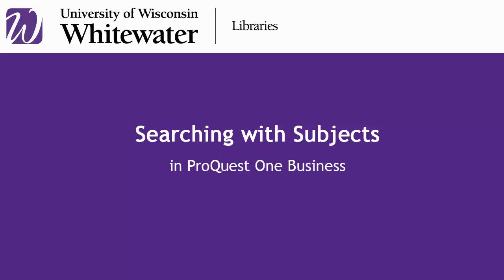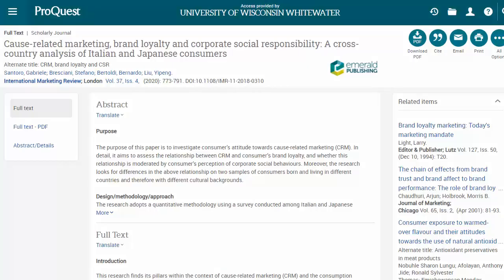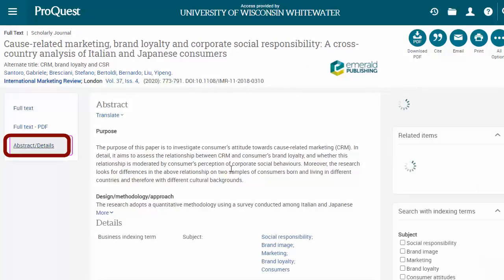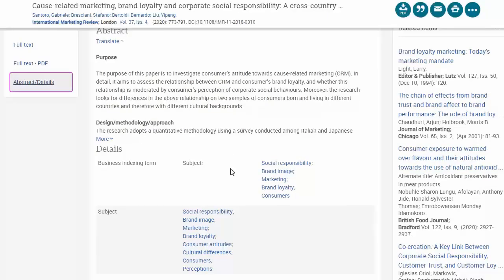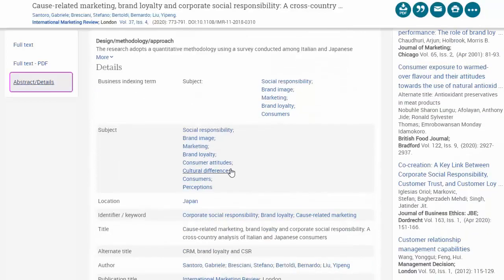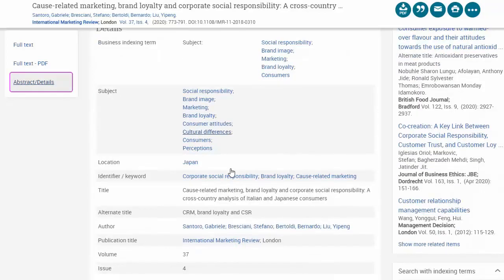This video shows how to search using subjects in ProQuest Business. Let's look first at the details of an article rather than the full text. The main benefit of searching with subject headings is that you are finding results where these have been determined by a real person to be the main subjects of that article.